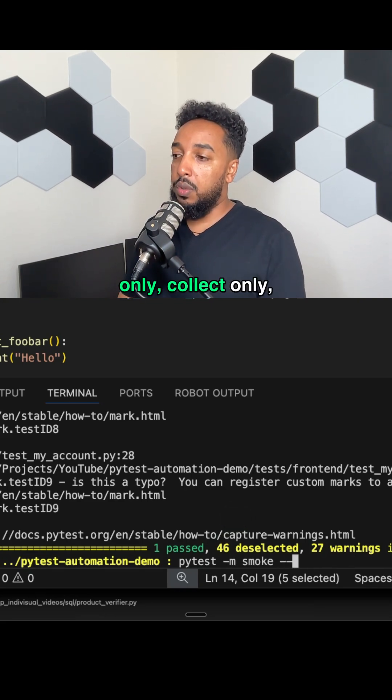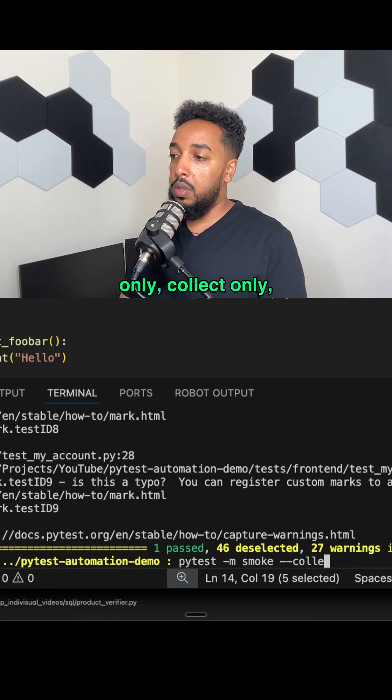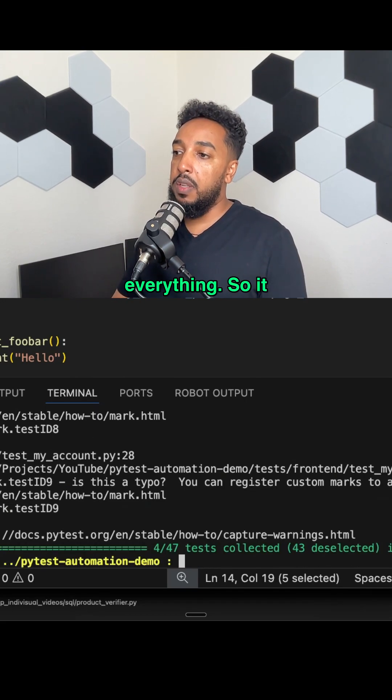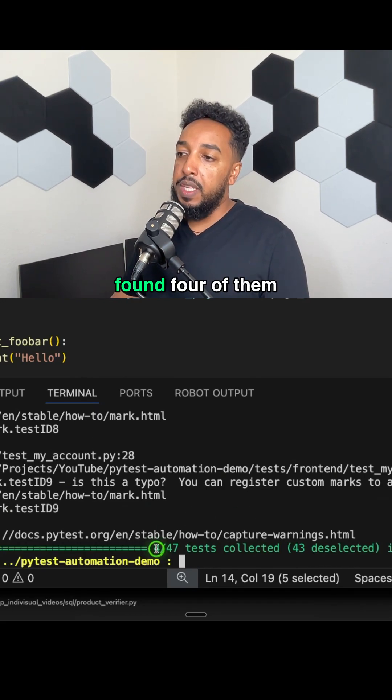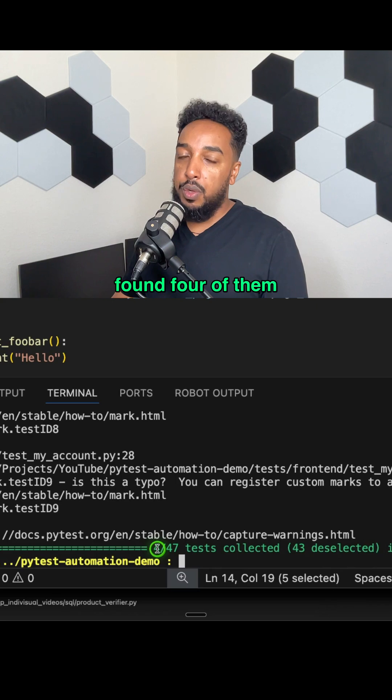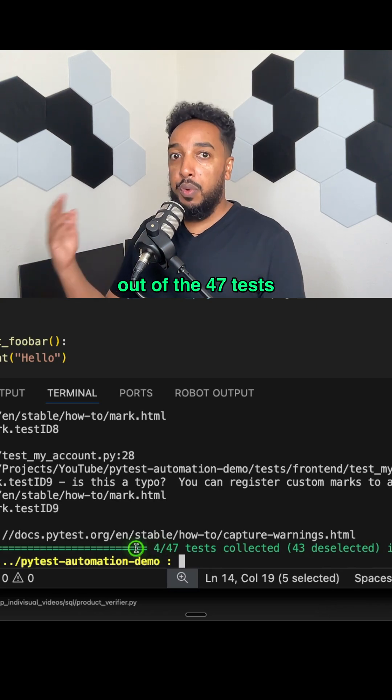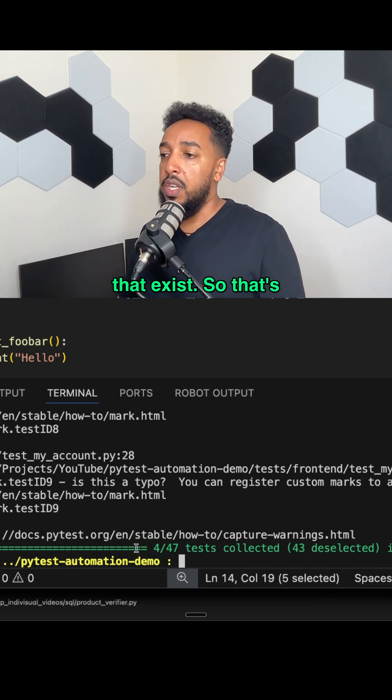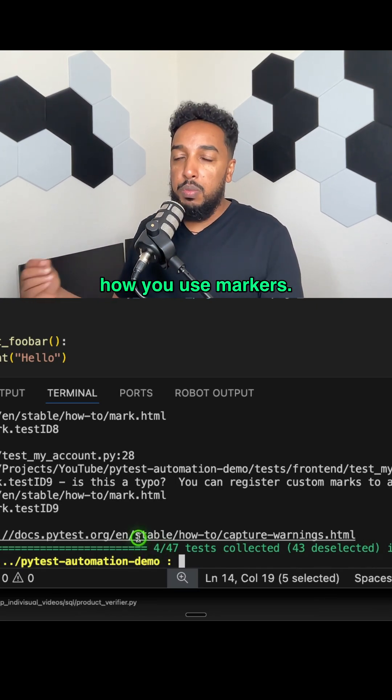I'm going to do PyTest dash M smoke. I'm going to do collect only so it won't run everything. So it found four of them out of the 47 tests that exist. So that's how you use markers.